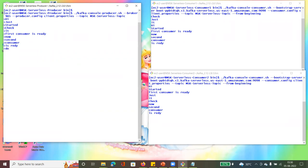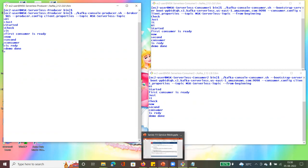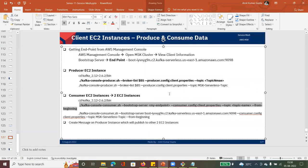The demo is done. You can see both consumers are receiving all the messages from the Kafka cluster. It's serverless and it is very easy to configure.